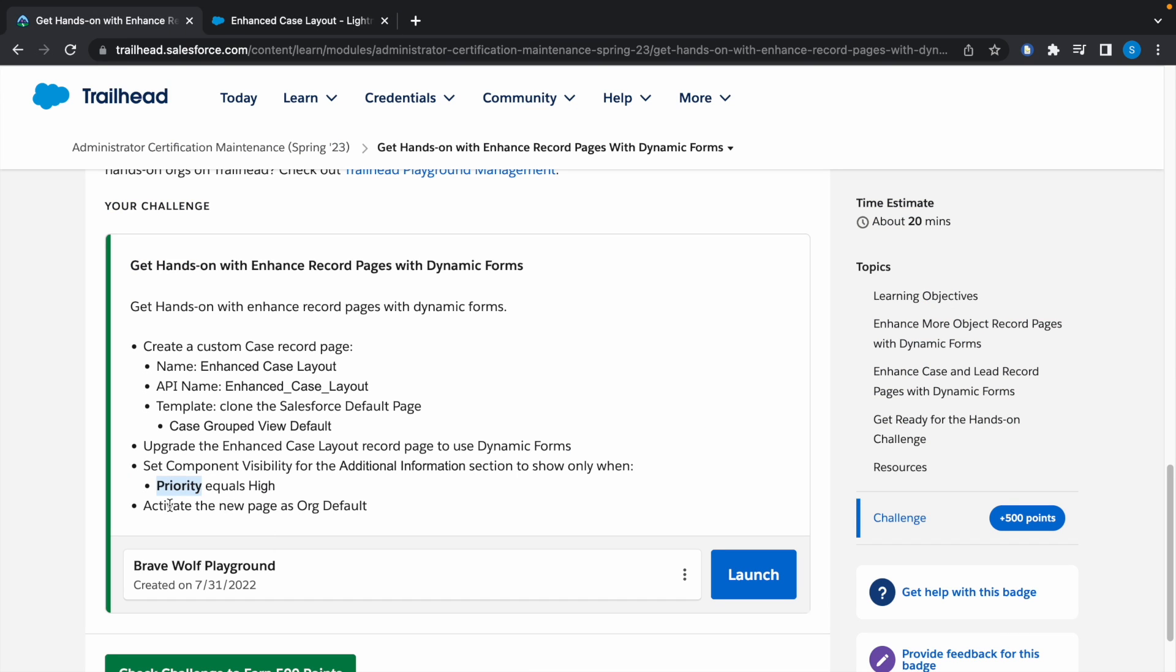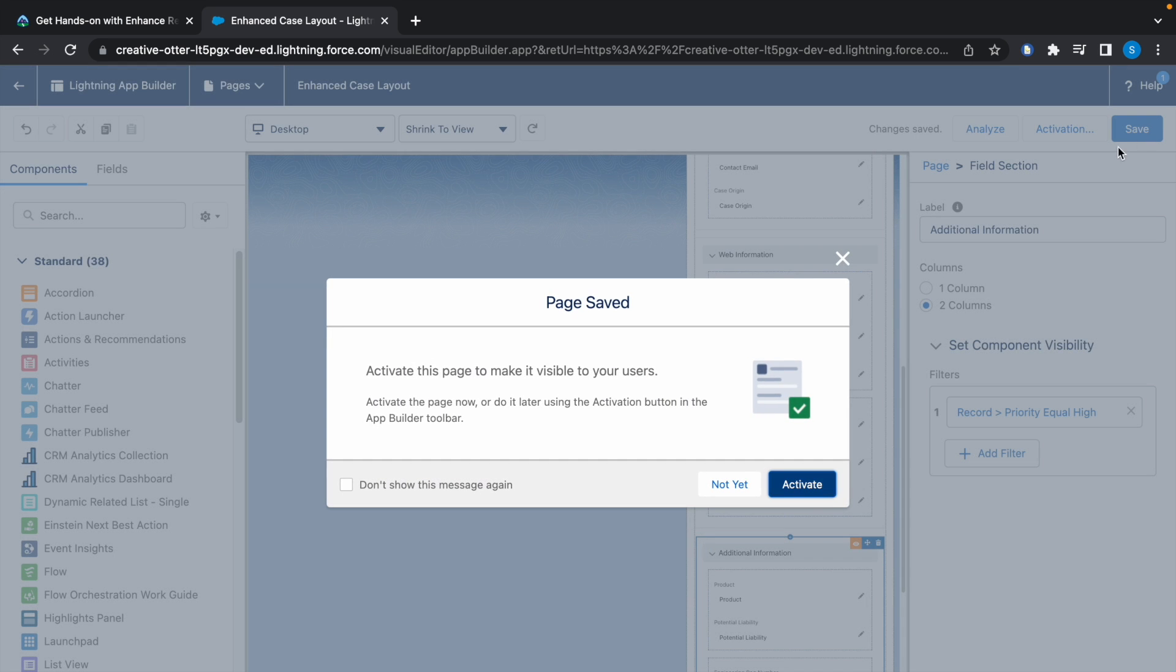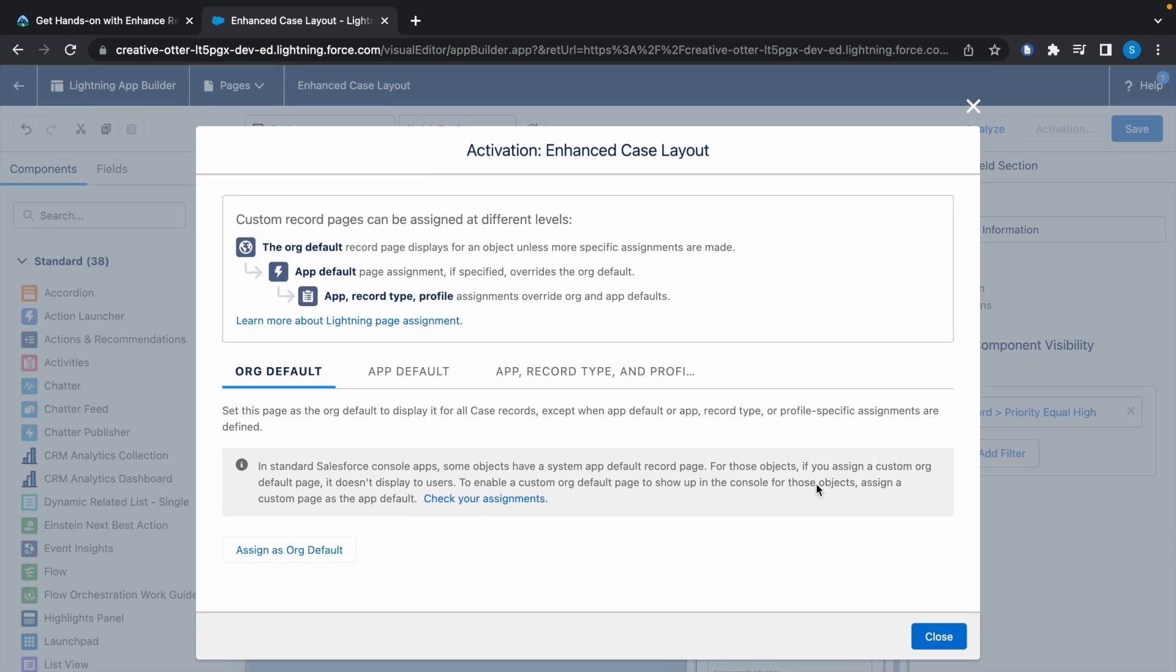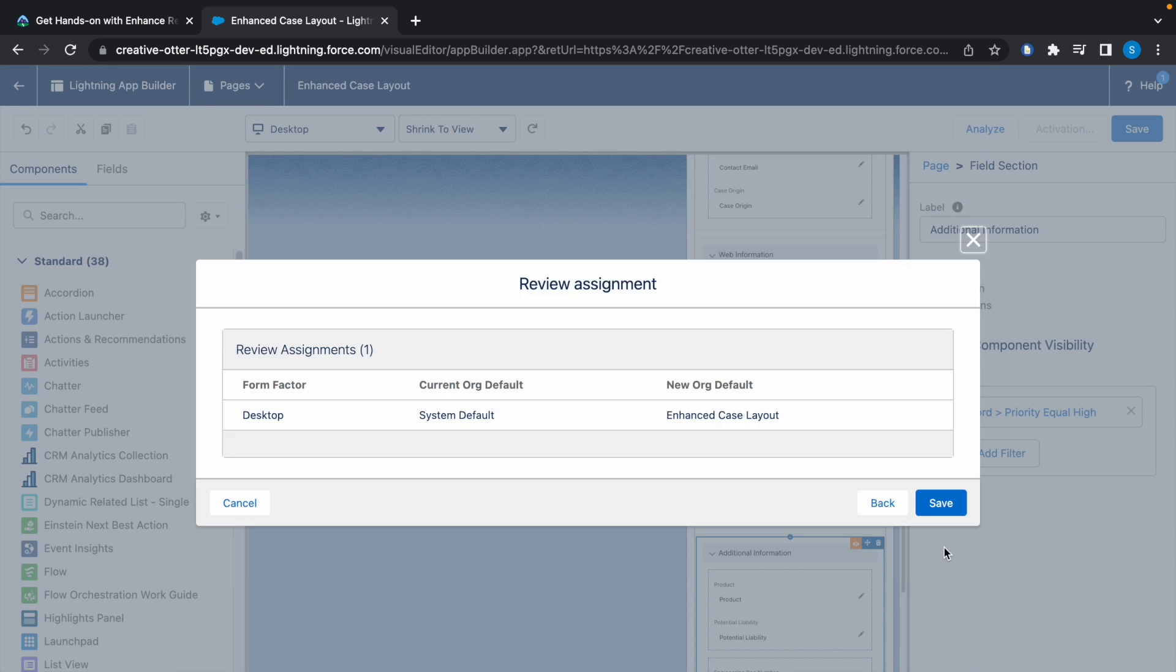And now we have to activate the page, so save it. Now click on Activate, and now select Assign as Default. Click on Next and click on Save.